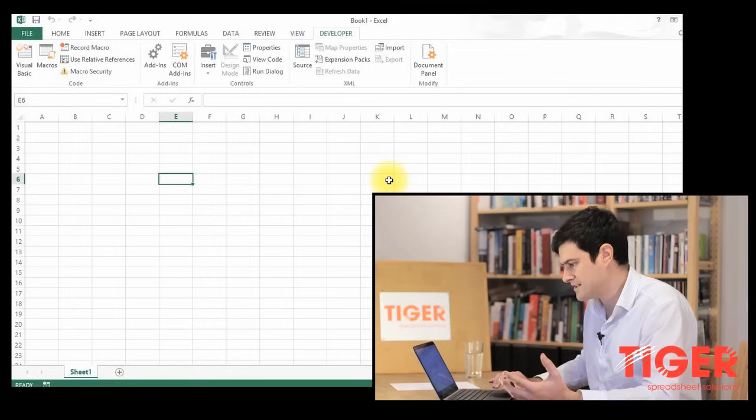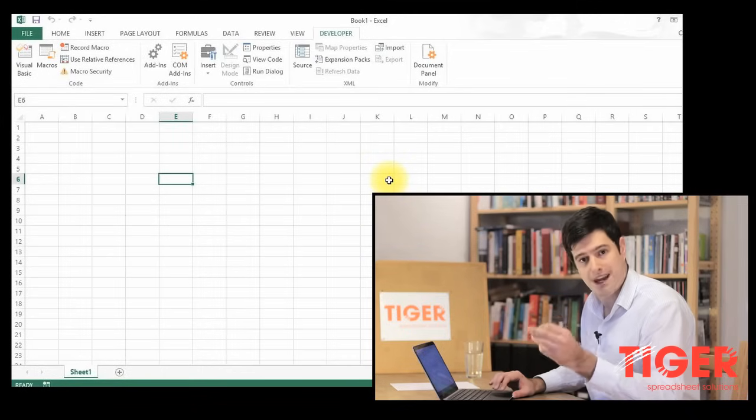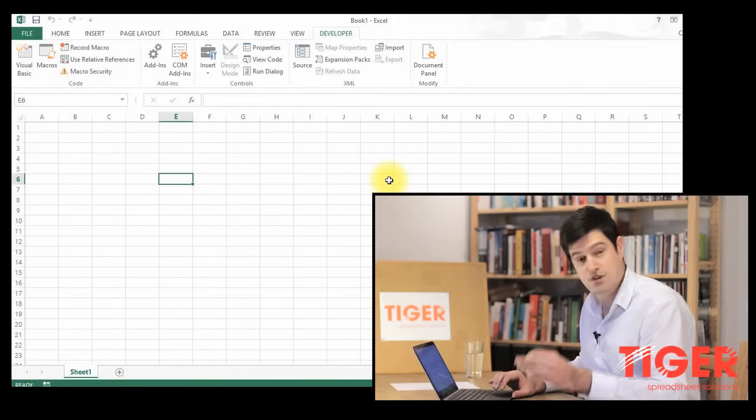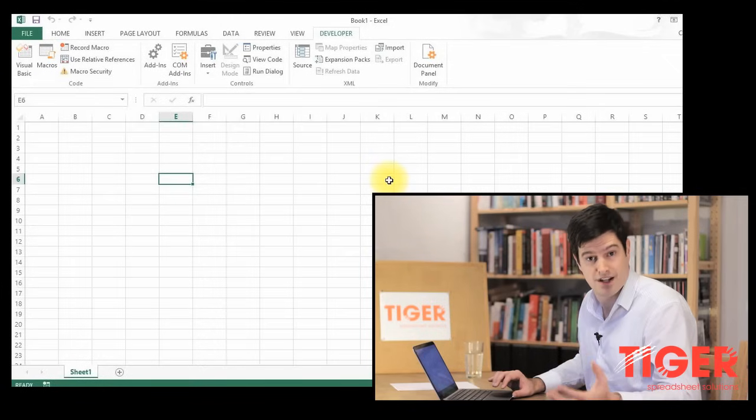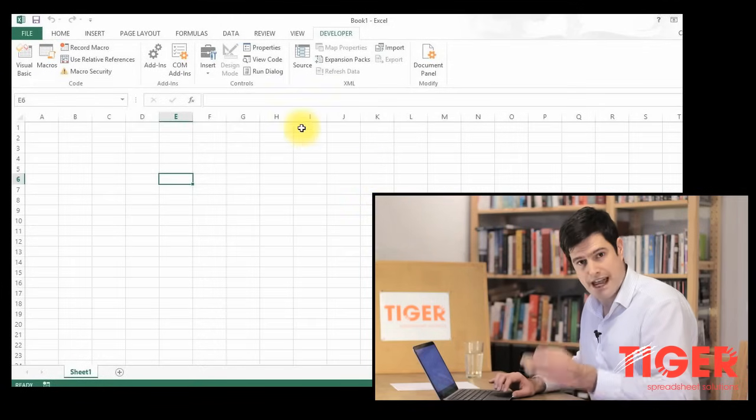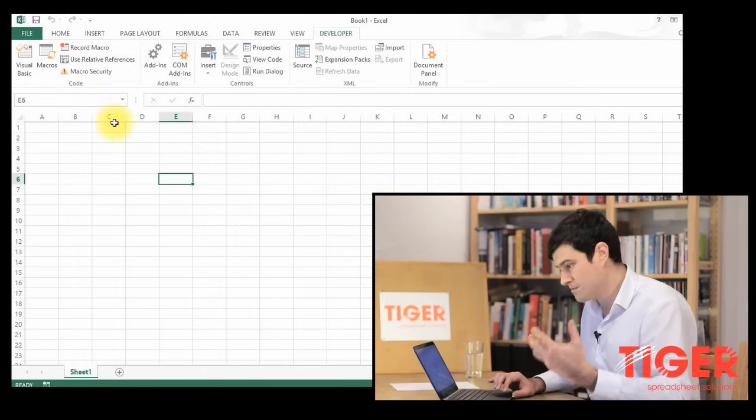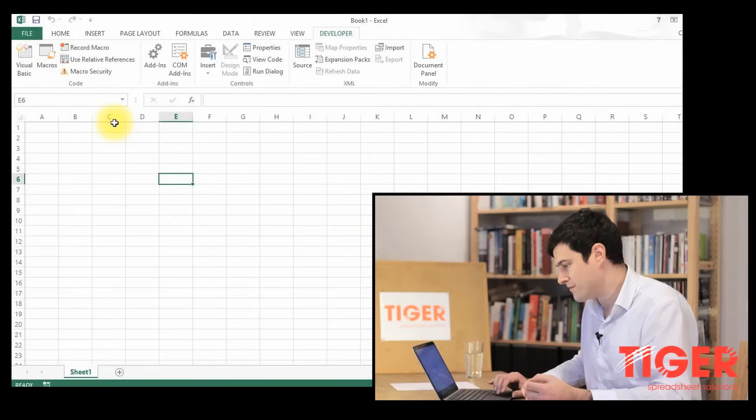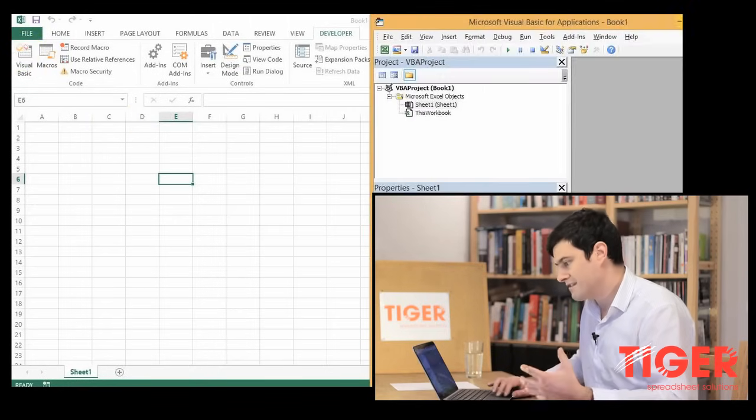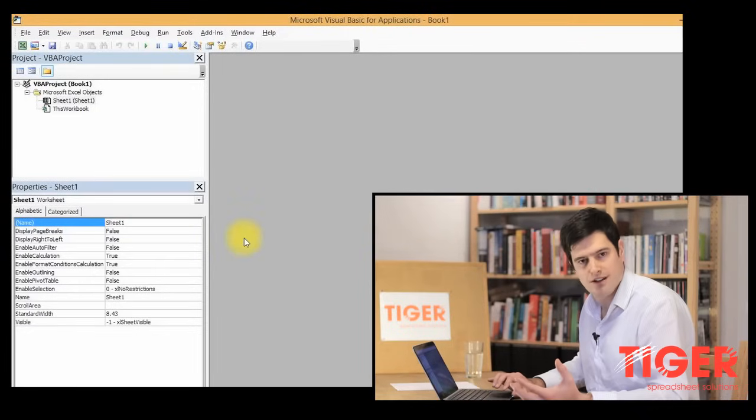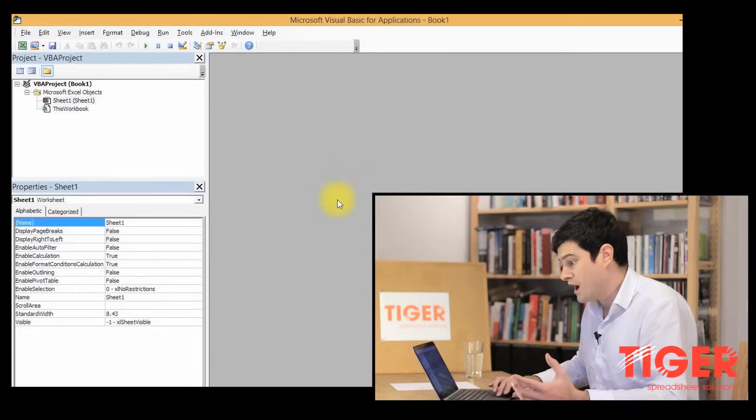So the first thing we need to do is open the Visual Basic Editor. Visual Basic is the name of the language that underpins Excel and we can edit it and manipulate it to get it to do things for us. So let's open the Visual Basic Editor. And this is what it looks like. There isn't a lot there at the moment.